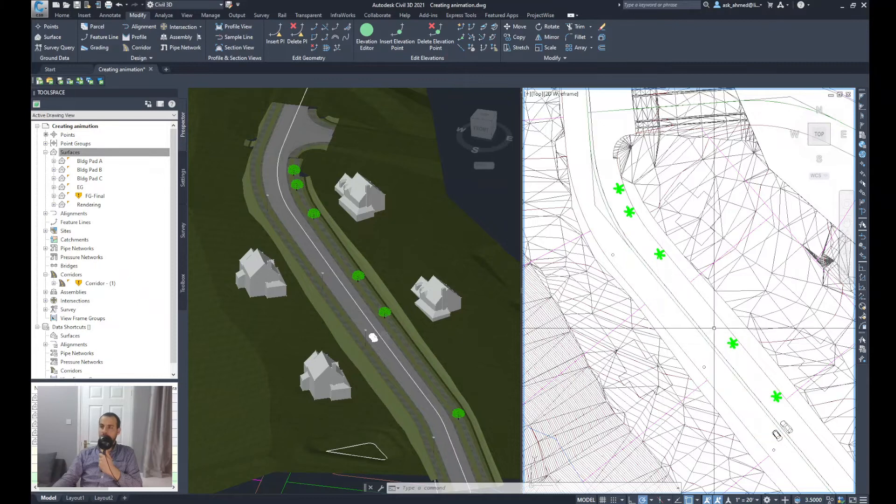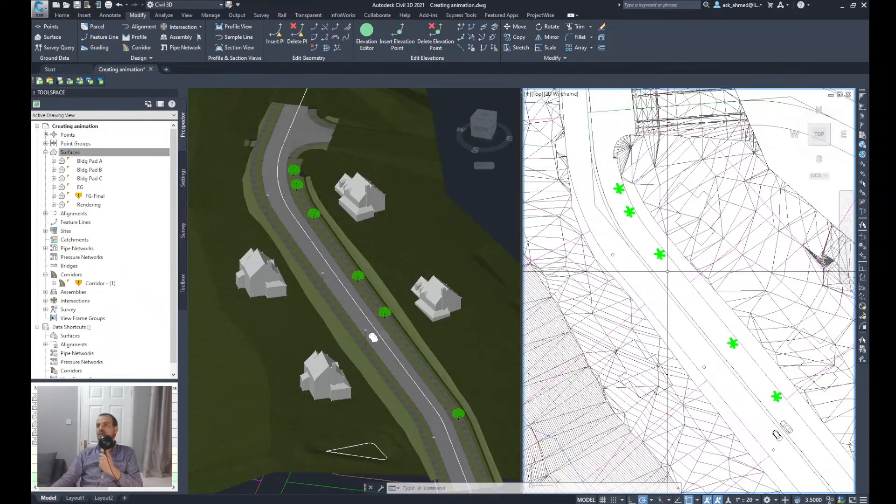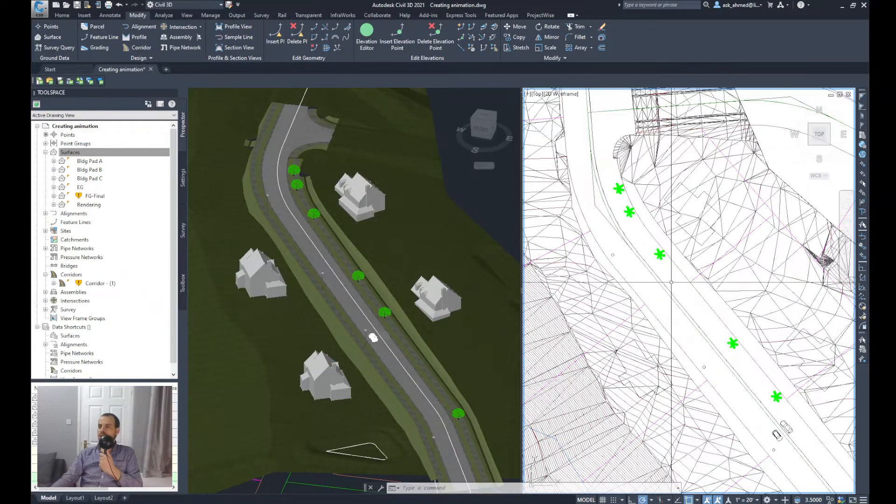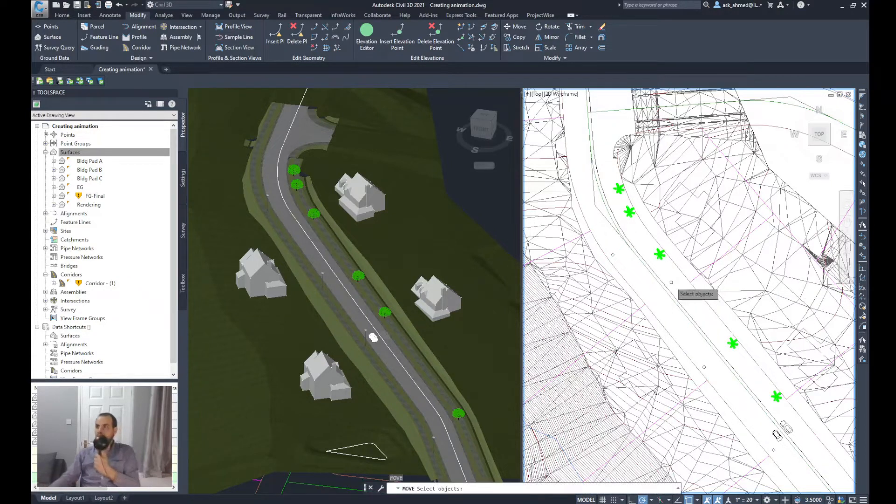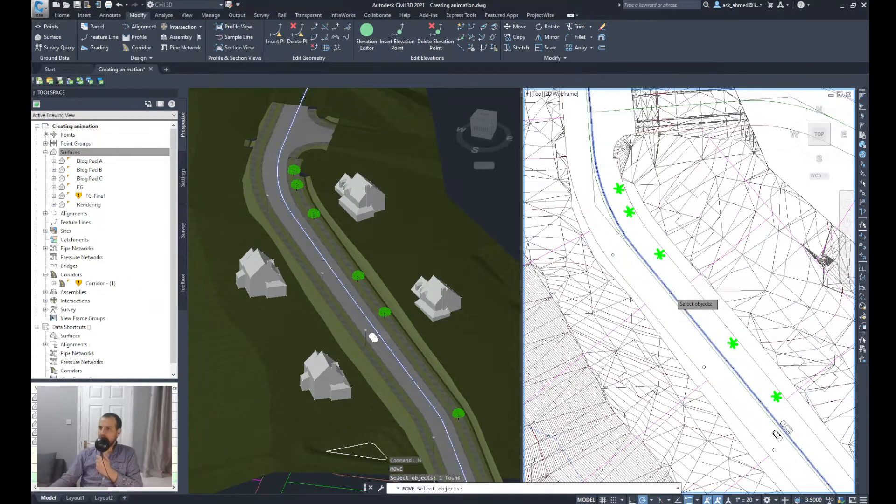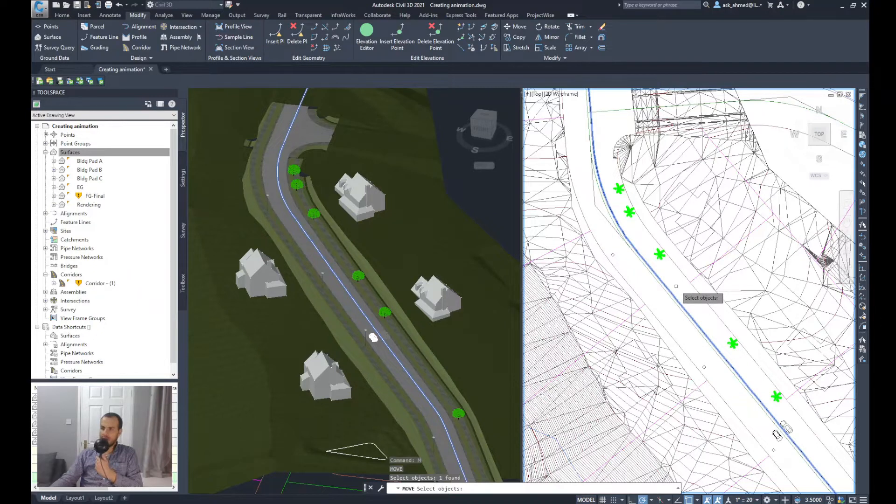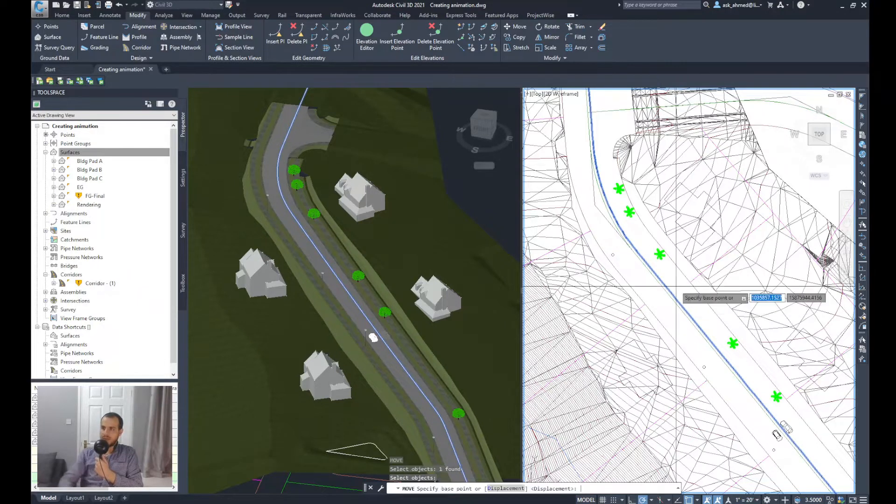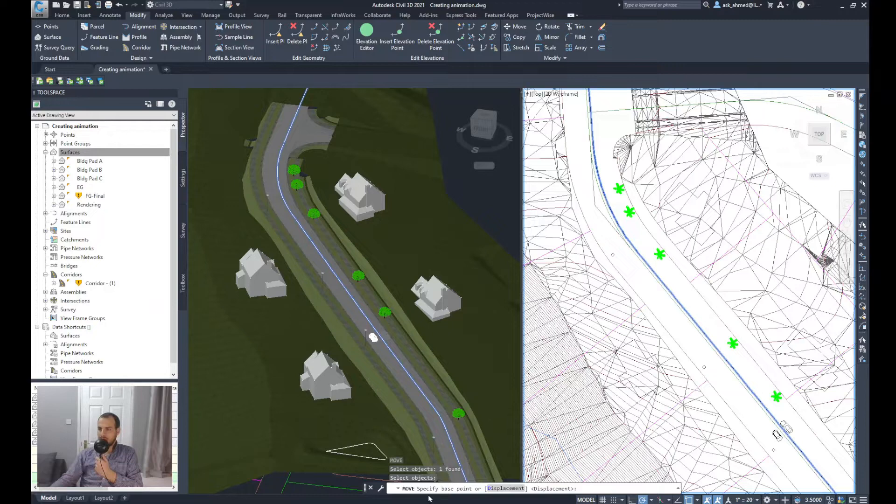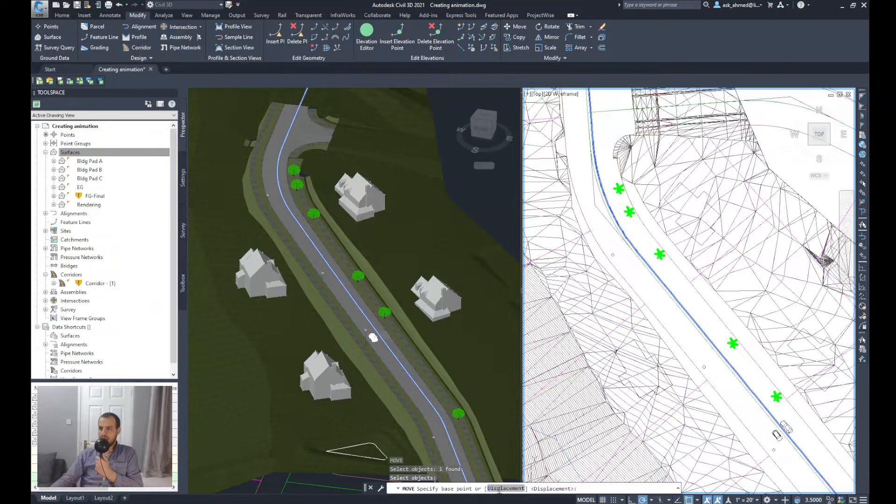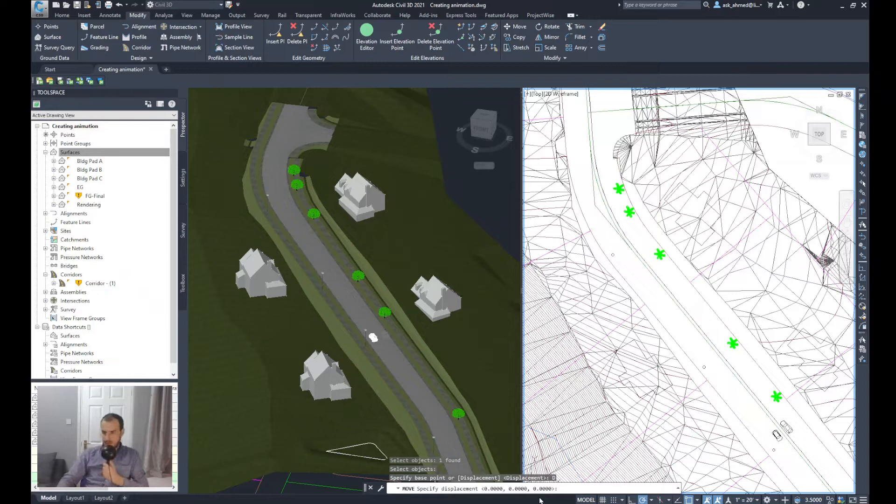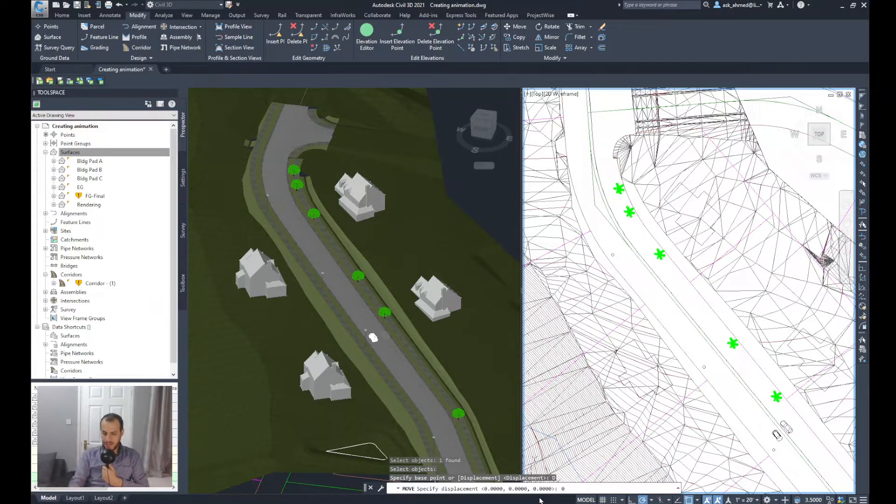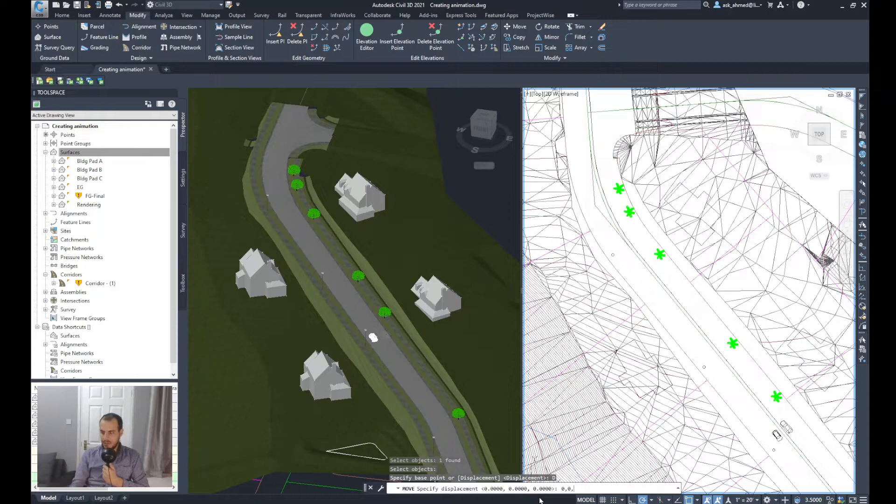So what I'll do is I'll use the Move command. So I'll type M, enter, and select the alignment that we created or the path, and enter again. It will ask me to select a base point, so what I'll choose is displacement. So I'll select the X displacement is zero, Y displacement zero, and the Z displacement I will elevate this using 20 feet from the finished road level.